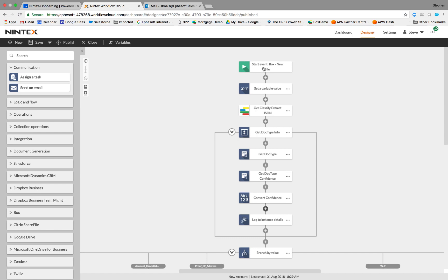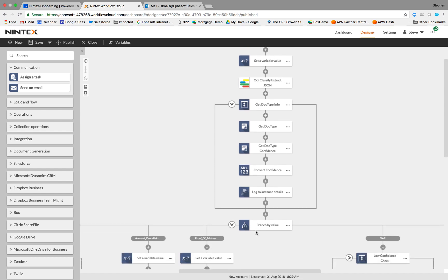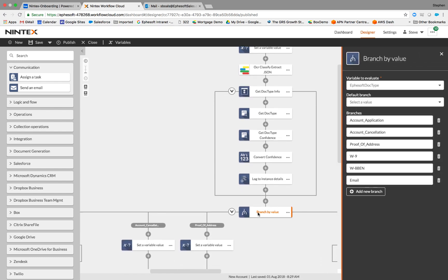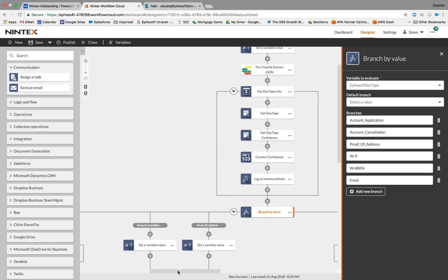So you can see here we start with a new file that's created in Box. And then we're going to pass each of those files to an OCR classify extract web service that sits either on the Efisoft cloud or in an on-premise instance of Efisoft Transact. Once we grab that, we're going to extract from the response the document type, the doc type confidence, and then we're going to branch by value. Once again, the classification can be used to branch. So if it's an application, a W9, we can have different ways to handle those different types of documents.